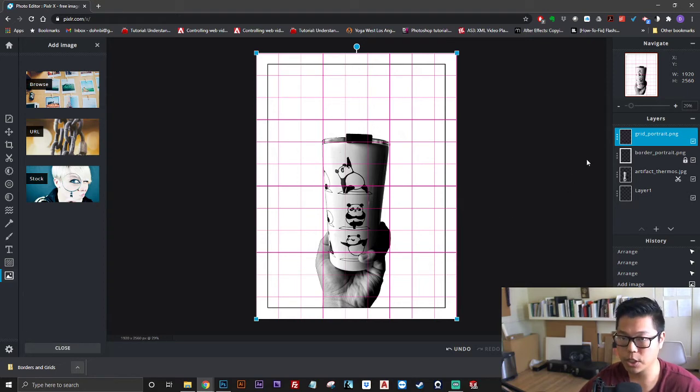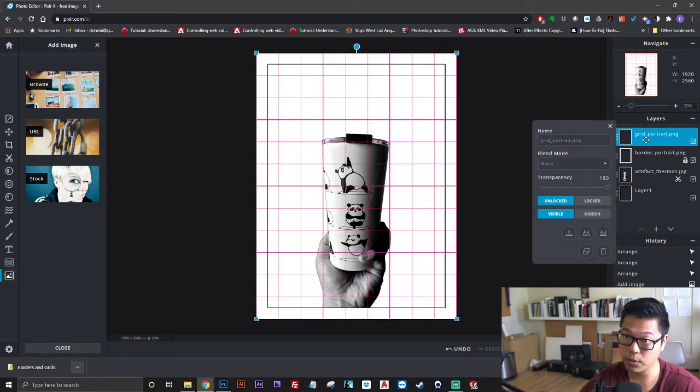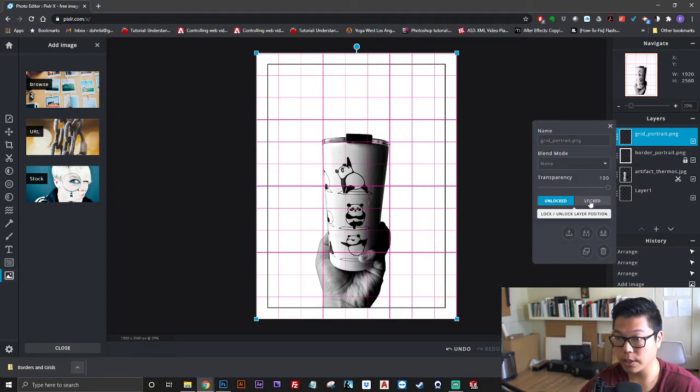This is another situation where we don't want to move this around by accident. Left-click on the grid portrait.png layer and click locked.